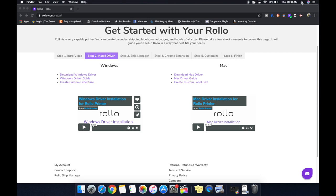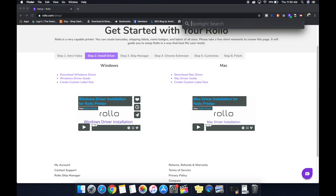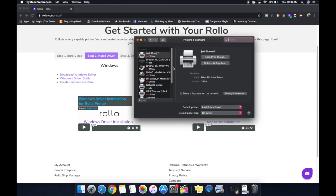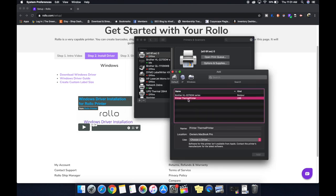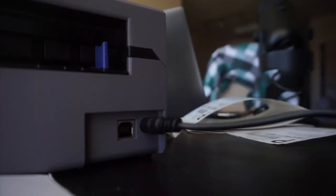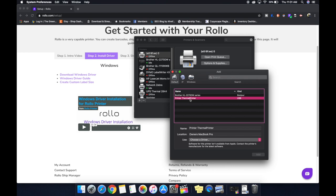We're going to go to the finder, the little magnifying glass up here. We can type in printers and scanners, and it'll bring you right to the printers and scanners. You're going to hit the plus sign, and your printer, thermal printer pops up. It is not branded Rolo yet, because we haven't installed the driver. But if you're not getting the printer to come up, make sure that the power is on, everything's plugged in, double check, make sure all cables are tight, power supplies going, green lights on the printer, everything should be good to go.